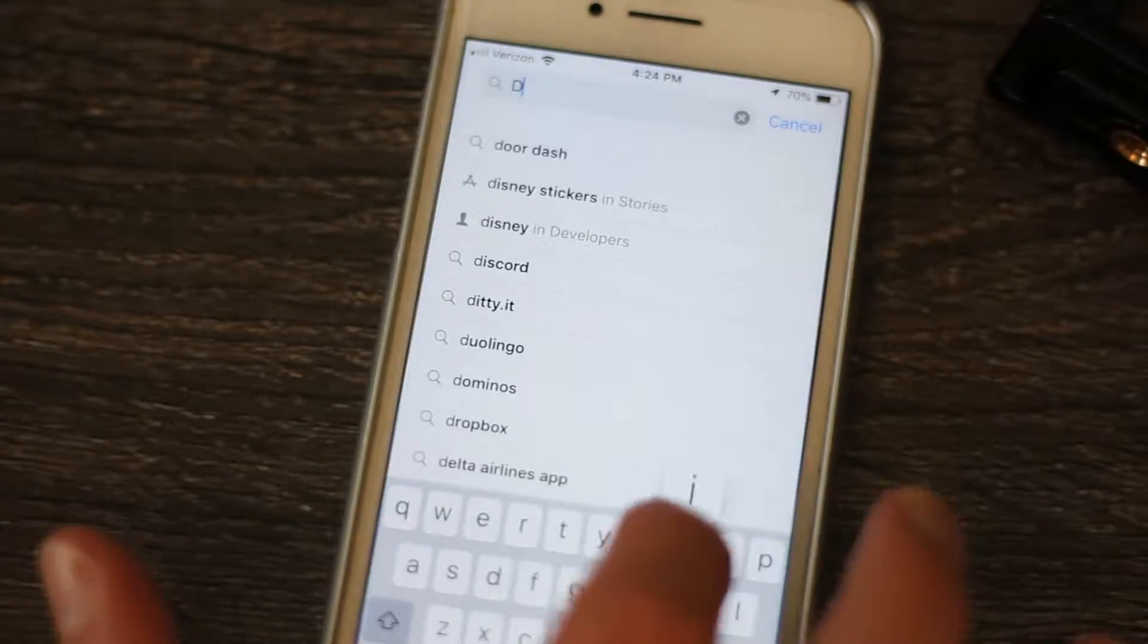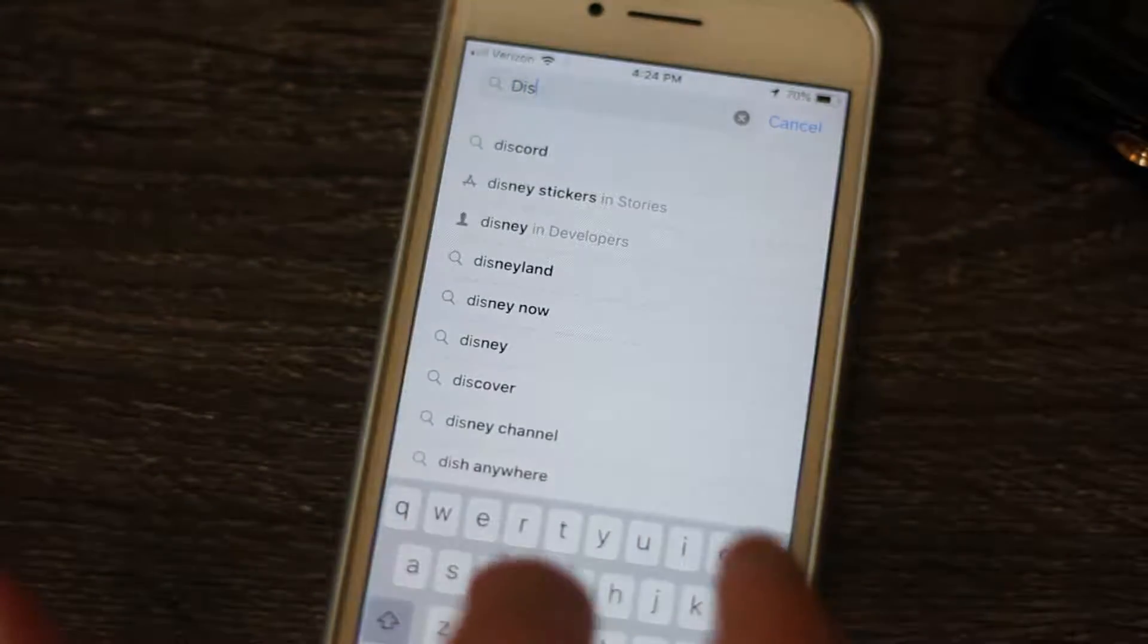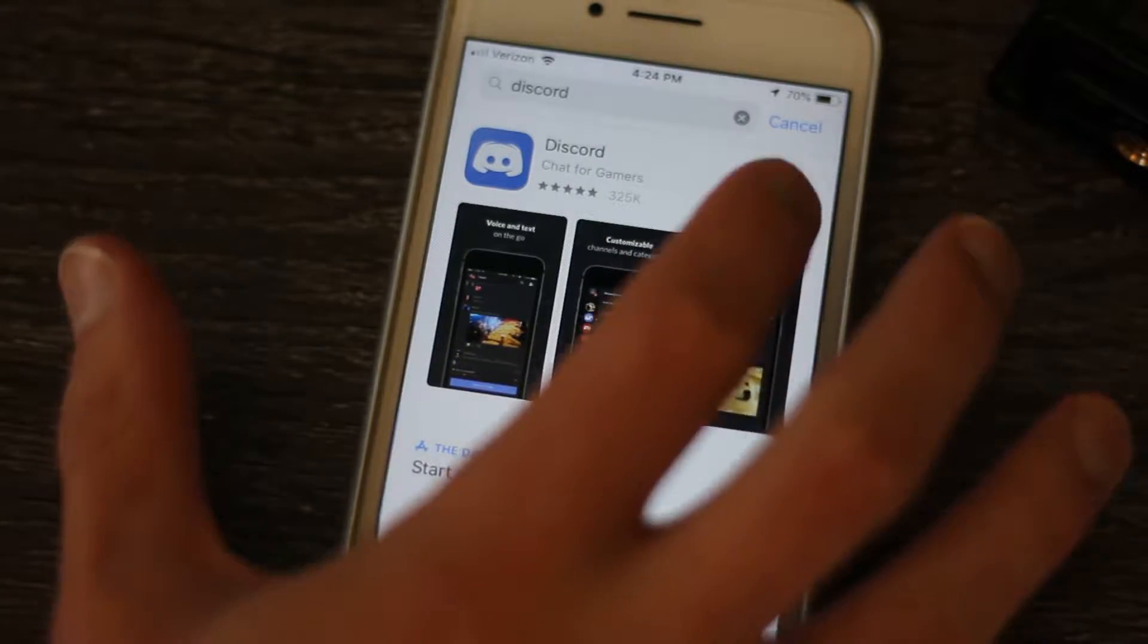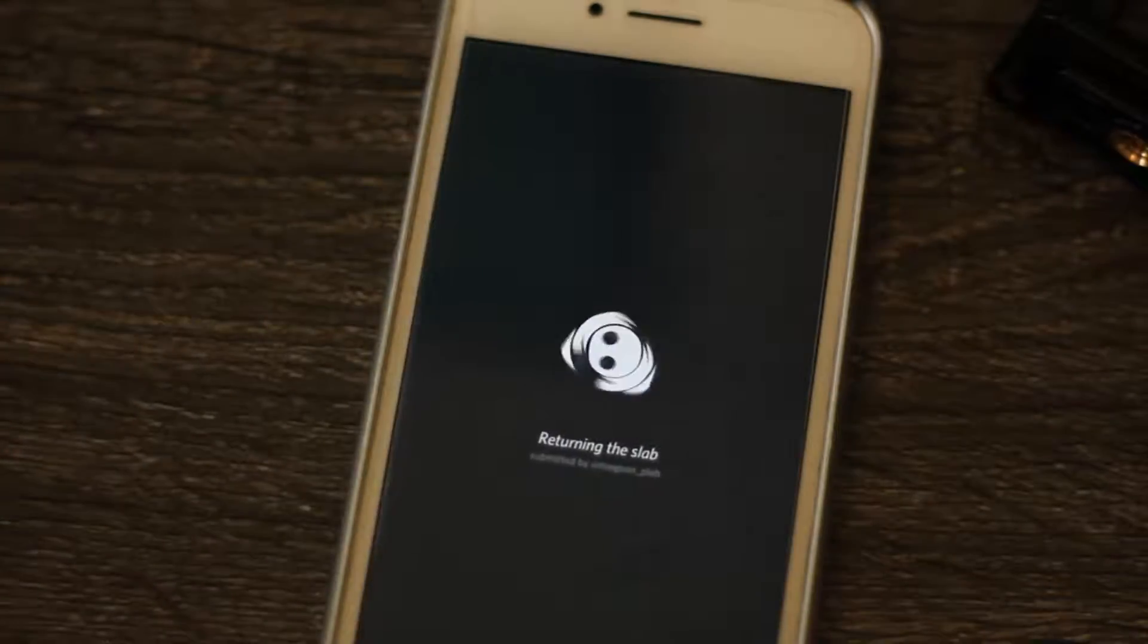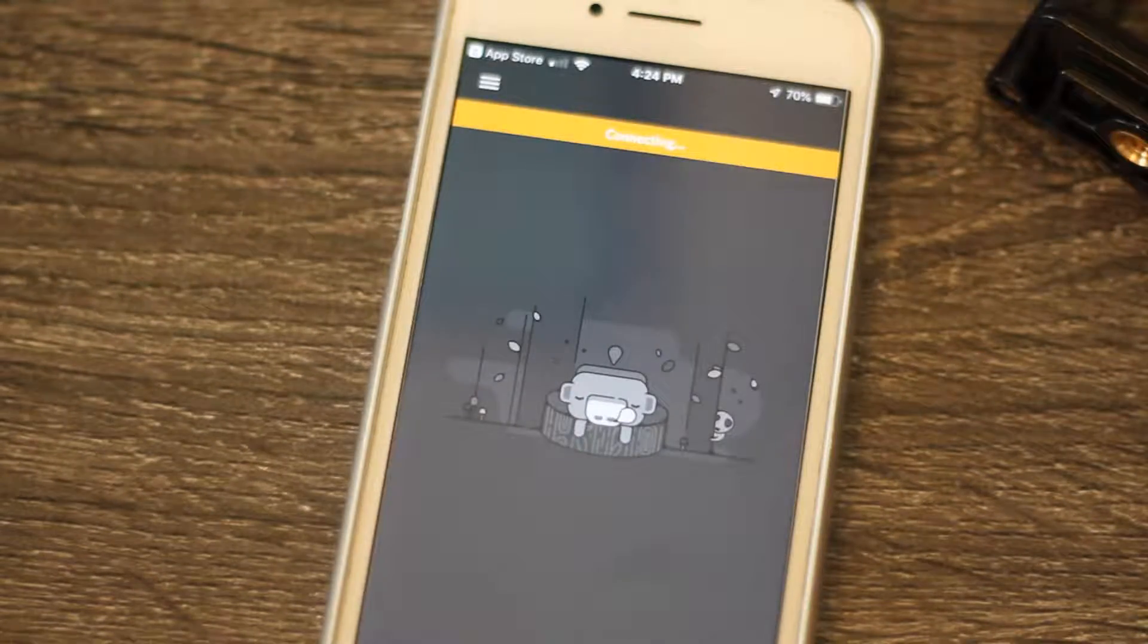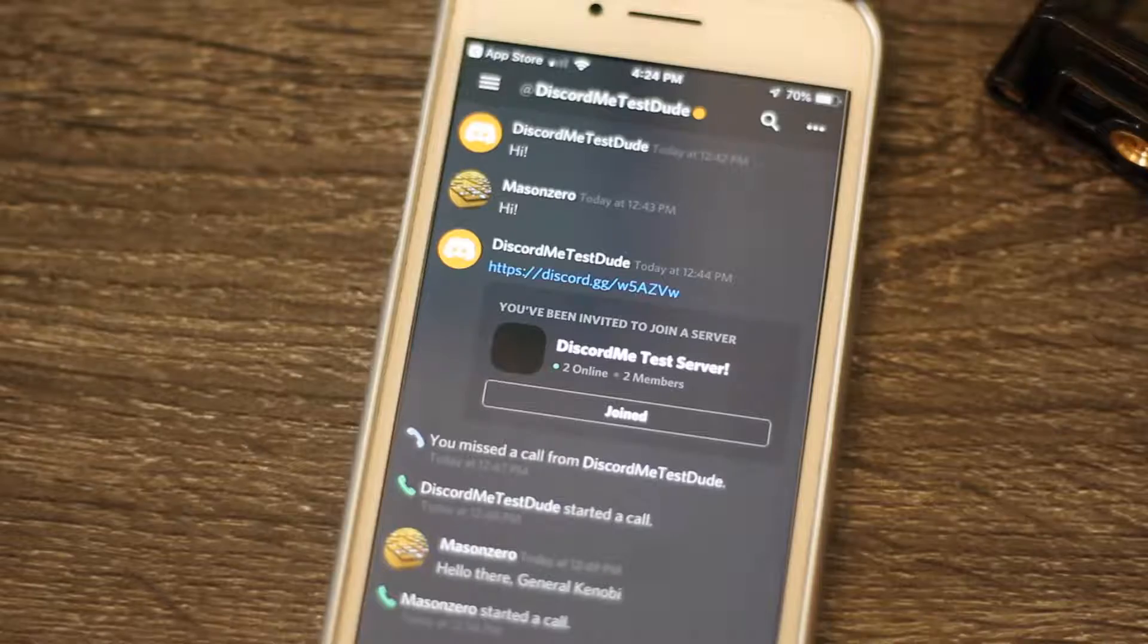Like any app, start by downloading and installing it from your phone's app store. After you log in, you'll be greeted by a user interface that should feel much like the desktop version of Discord.